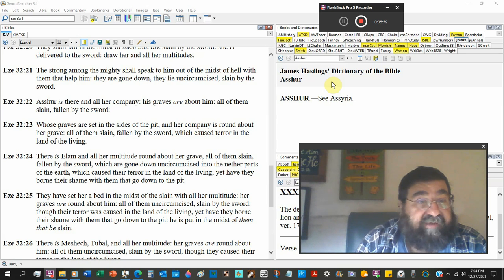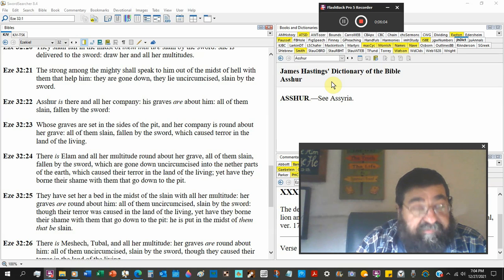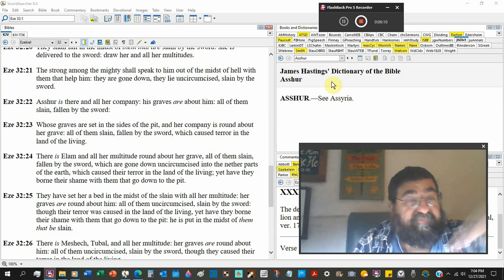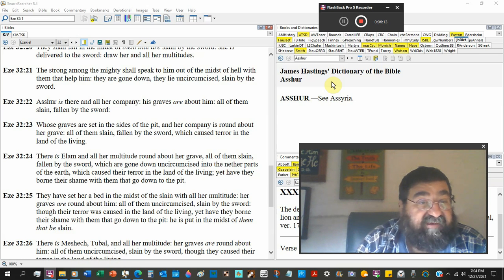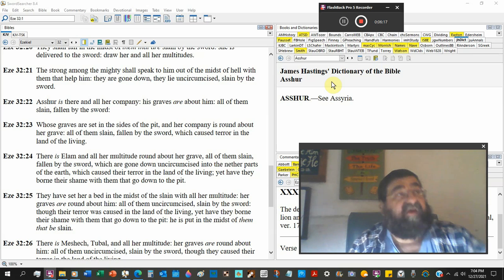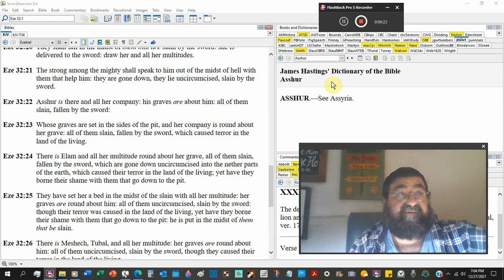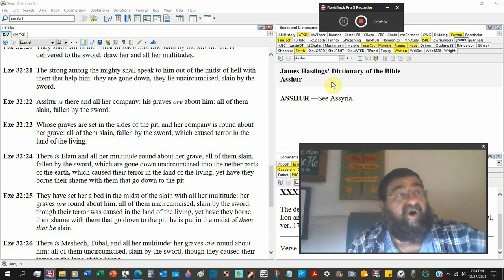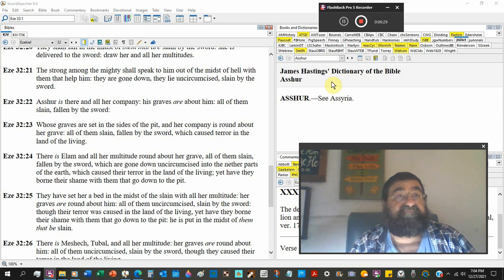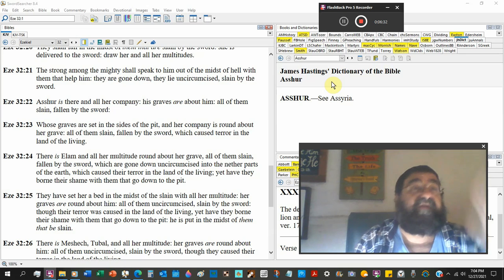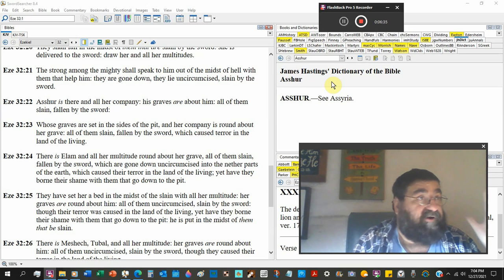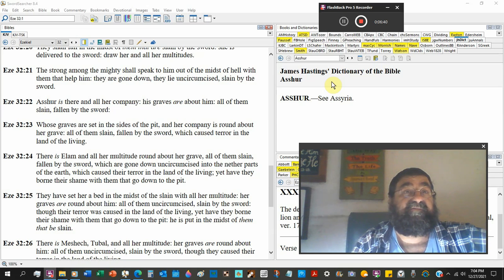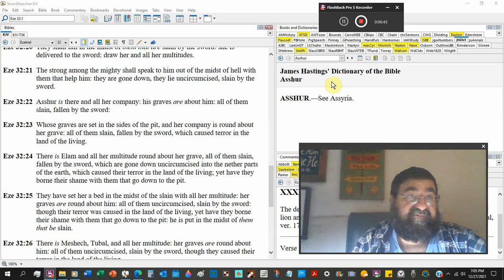Whose graves are set in the sides of the pit. These are people who died, they were buried, they went into hell. And her company round about her grave, a whole bunch of people. And all of them slain. The thing I can think about is Arlington National Cemetery. It is full of slain men in the military. All the bodies in Arlington Cemetery are in a grave, but not all the souls are in hell. There are people in Arlington Cemetery, they're in heaven by Jesus Christ or they are in hell by rejecting Jesus.